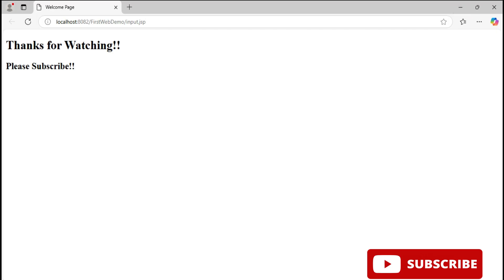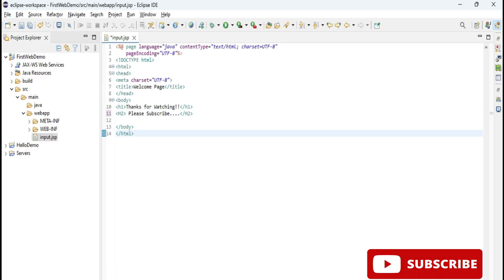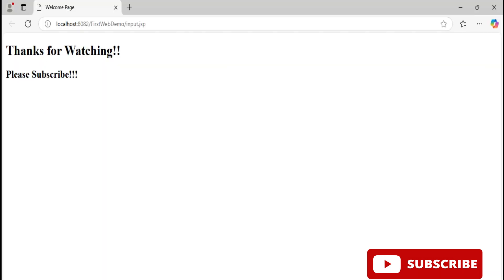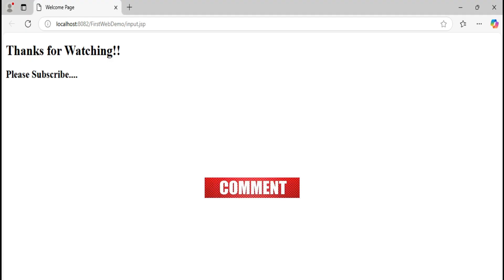Now you can see I'm getting message Thanks for Watching. My default browser is Microsoft Edge so I'm getting my output on Microsoft Edge. Here you can see localhost colon 8082 and then we have my project name and after that my file name. So I conclude my video. I hope by following my video you are able to configure Tomcat in Eclipse IDE. In my next video I will be showing you how to create servlet project using this Eclipse IDE and Tomcat server.